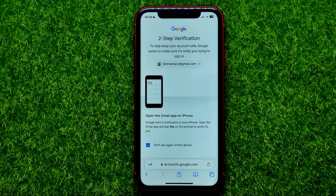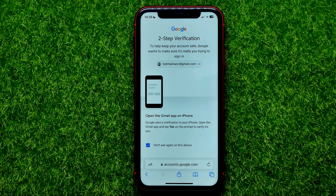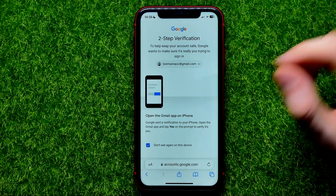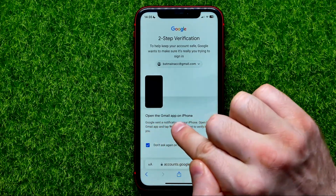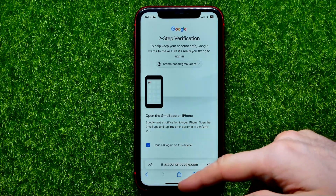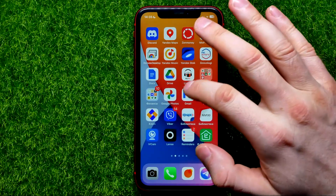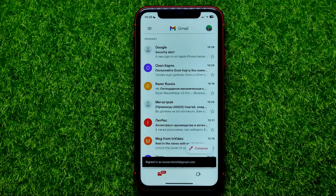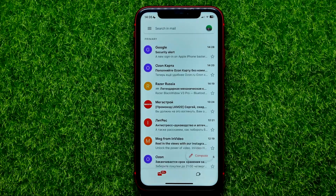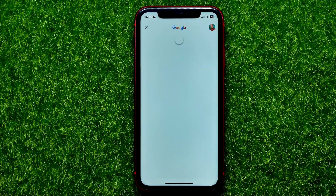If you have two-step verification on your Gmail account, it asks you to open the Gmail app on your device. So you can hop out of Safari for now and open up the Gmail app, then just wait until the pop-up comes up — it may take maybe five or ten seconds. Here it is, it's loading right now.